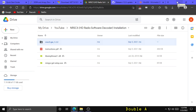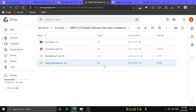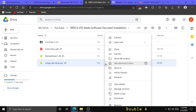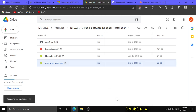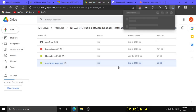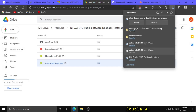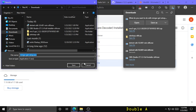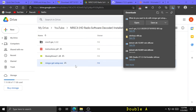Now go back to my Google Drive folder, right click on mingw-get-setup.exe, and click Download. You might get a warning — click Download Anyway — and save that to your downloads folder.